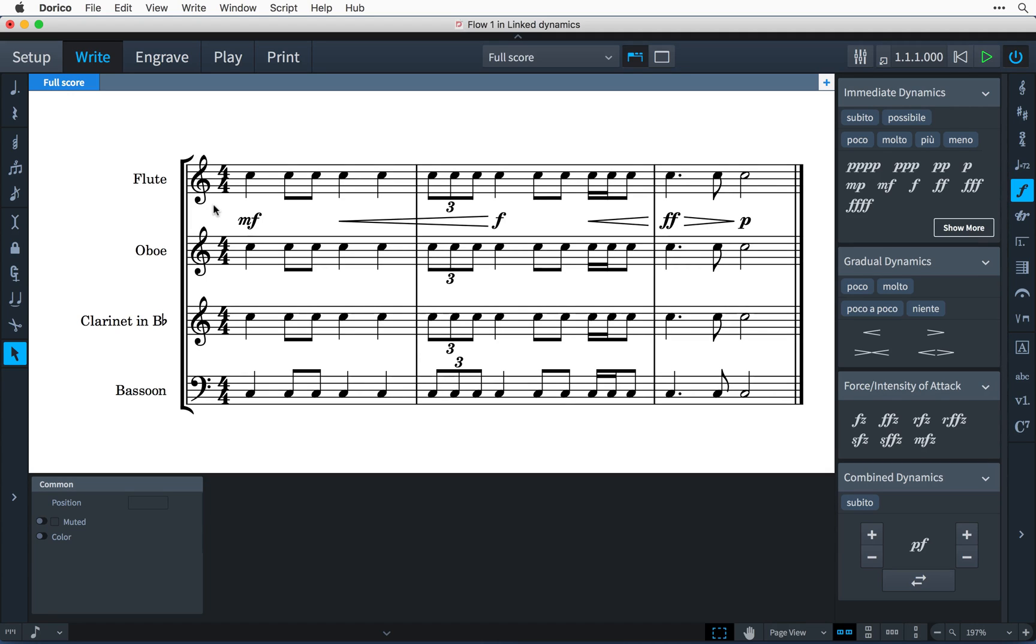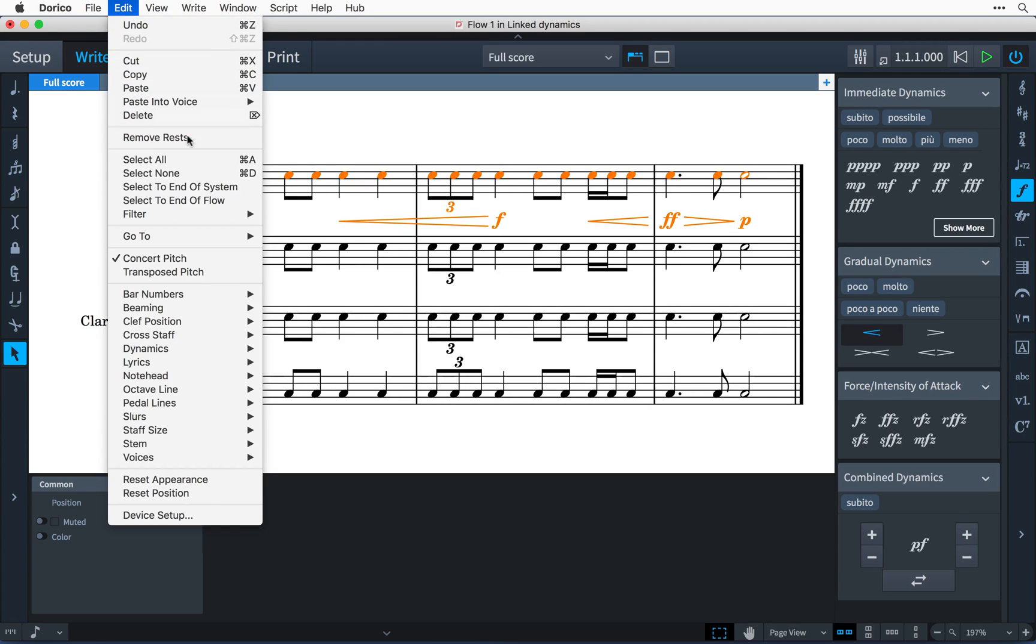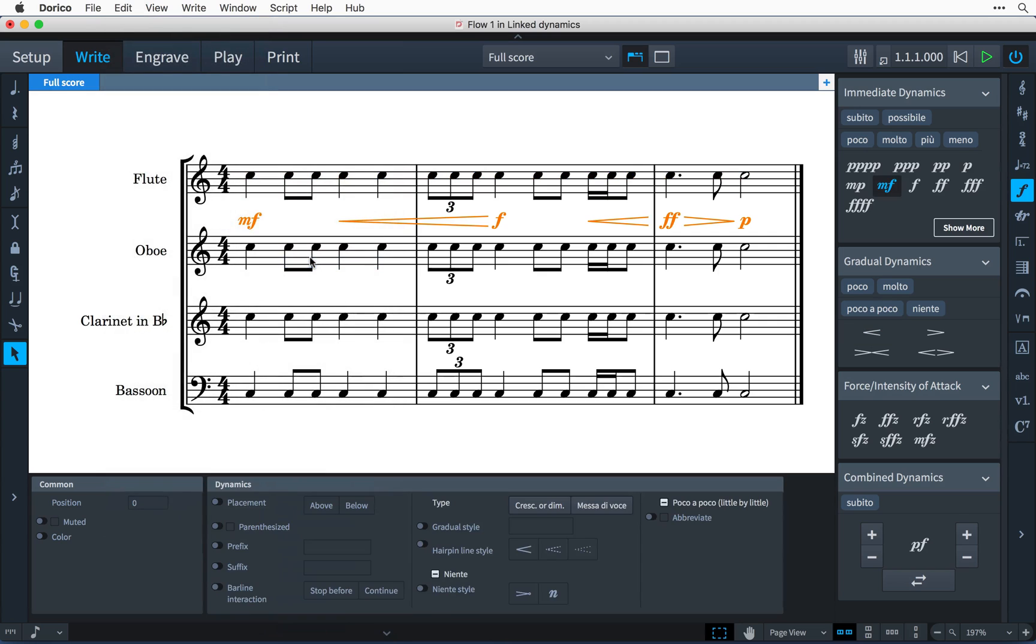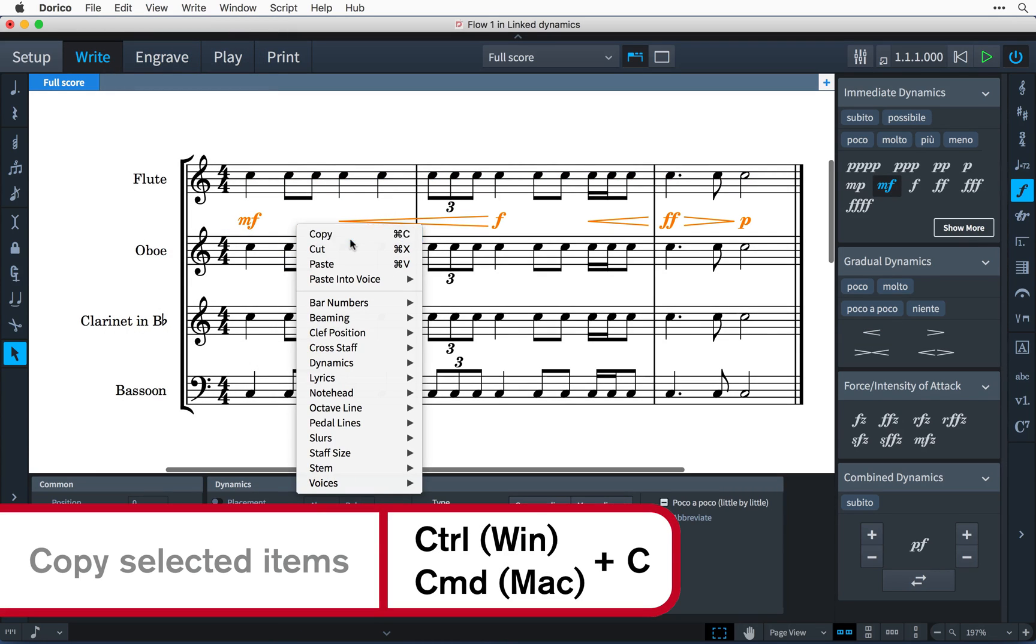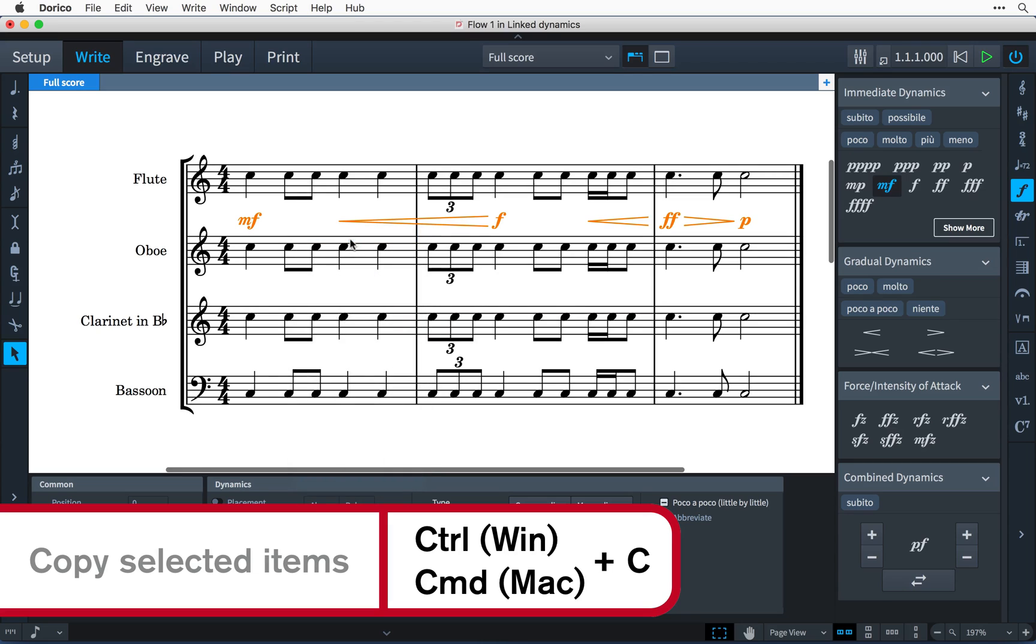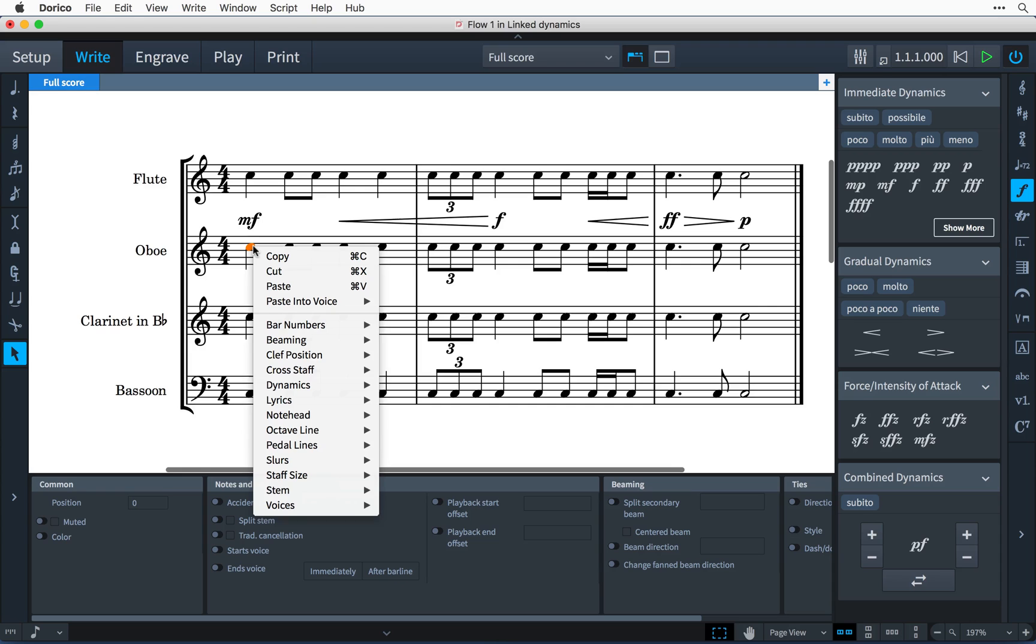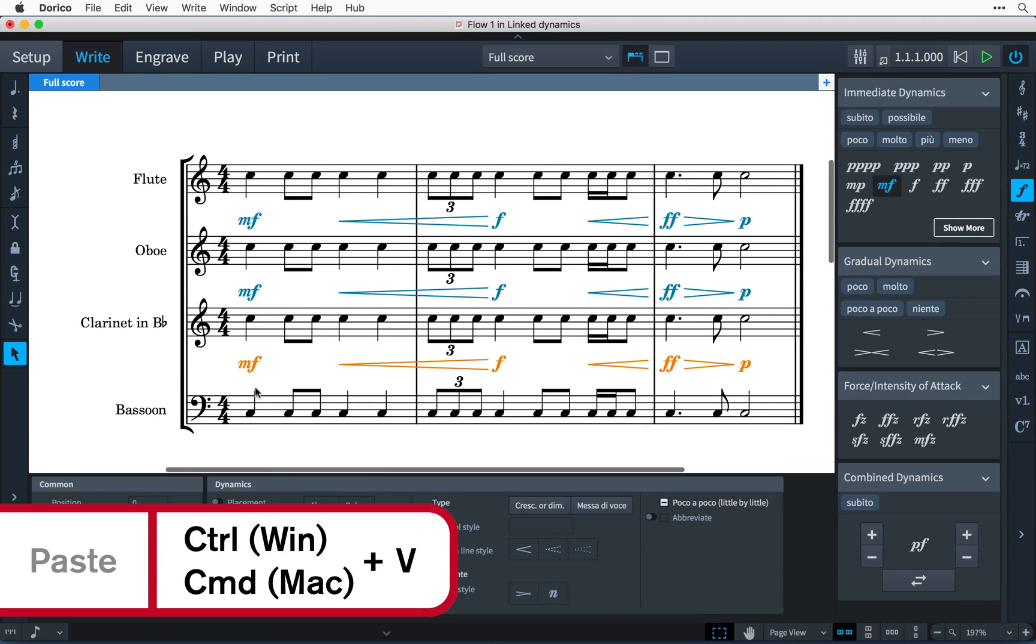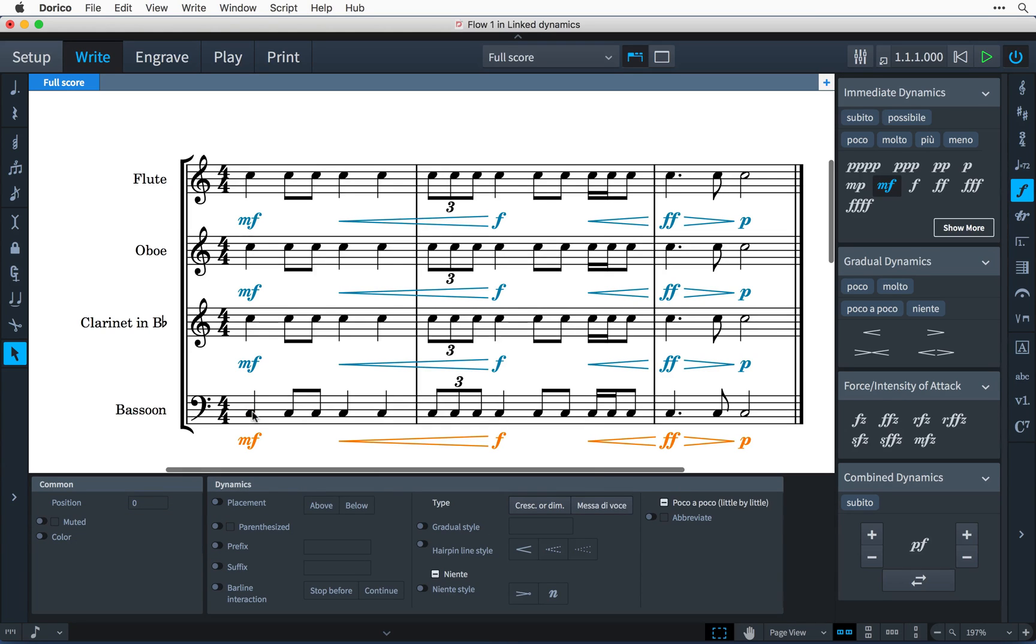With new linked dynamics in Dorico 1.1, you can now copy dynamics to the same rhythmic position on other staves, and a link will be formed between them. I'll copy just the dynamics from this top staff by clicking in the first bar, then Shift-clicking in the last bar to select everything in that staff, then choosing Edit > Filter > All Dynamics. I can then right-click and choose to copy those dynamics, or press Ctrl-C—that's Command-C on Mac. Then when I paste the dynamics at the same position on the other staves by right-clicking and choosing Paste, or by pressing Ctrl-V—that's Command-V on Mac—these dynamics are now linked, indicated again by the blue coloring.